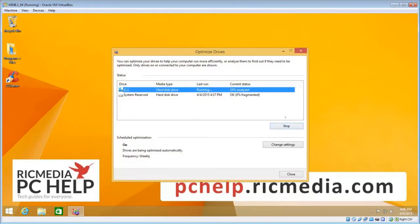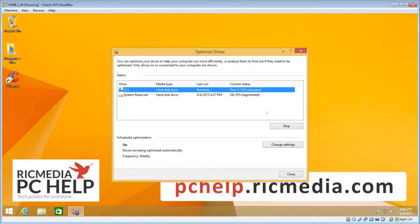That will start defragmenting your system drive, and it can take anywhere from about 30 minutes up to 3 or 4 hours depending on how many files or how full the disk is and what size it is too.